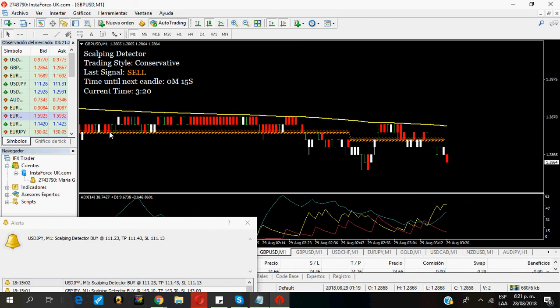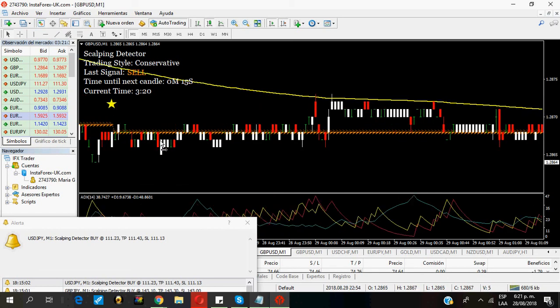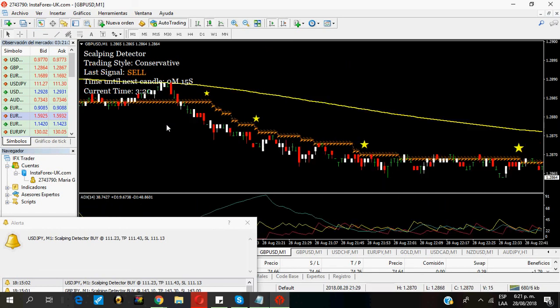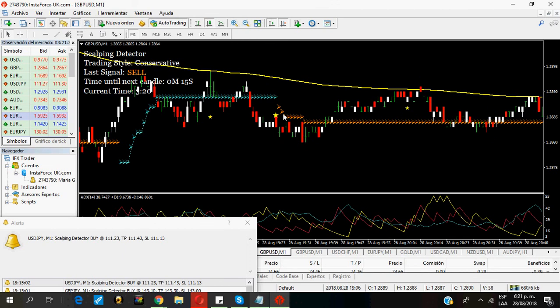As you can see, the sell signal is really, really strong. And you can still be making money if you have traded this signal here.